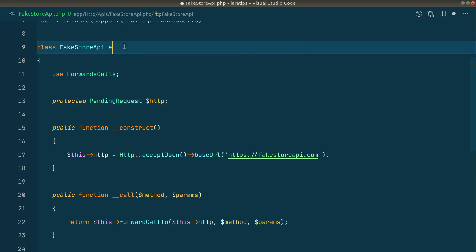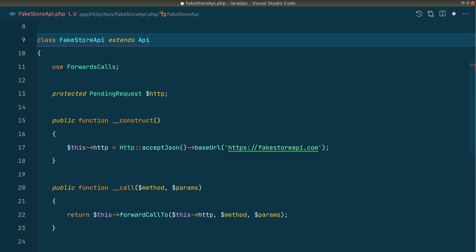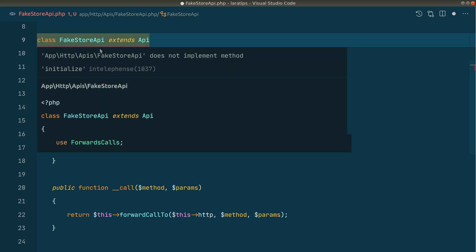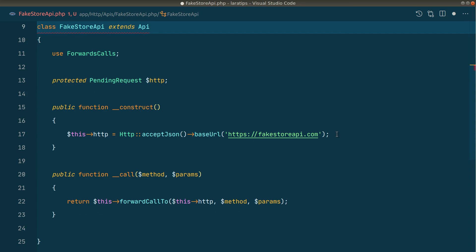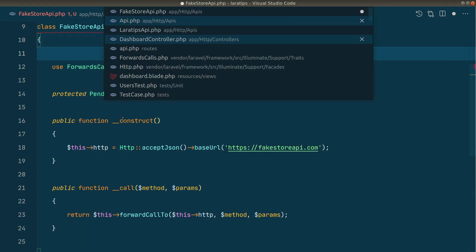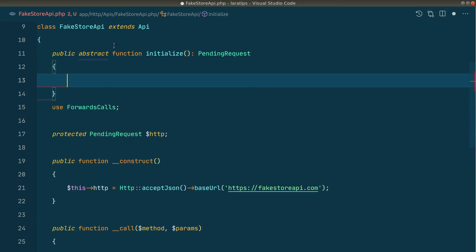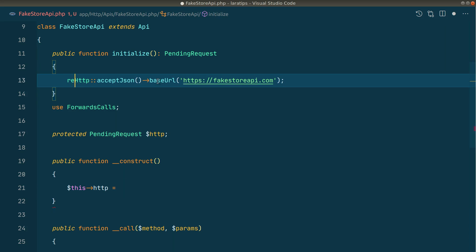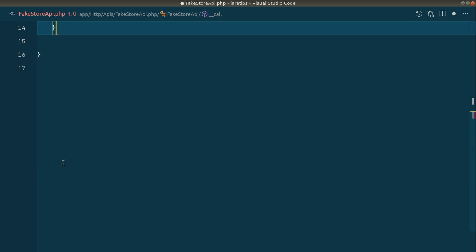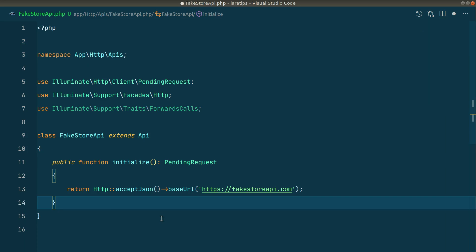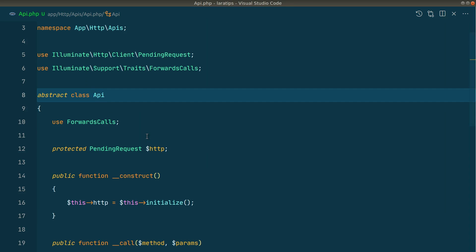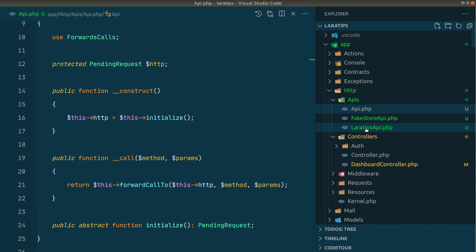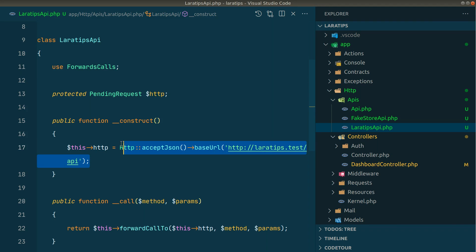Now let's go to FakeStoreApi — it will extend Api. You can see a red squiggly line saying the initialize method is not implemented, which means the child must define it. I'll define the initialize method, remove all other duplicated code, and return only the part that differs — the base URL for FakeStore. Now you can see how clean the FakeStoreApi class is. Everything common is now inside the Api abstract class.